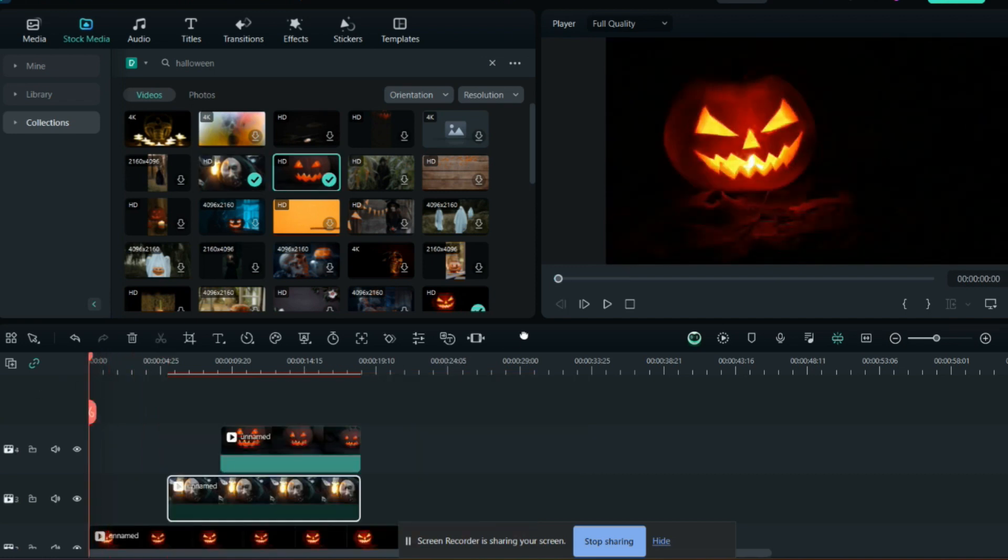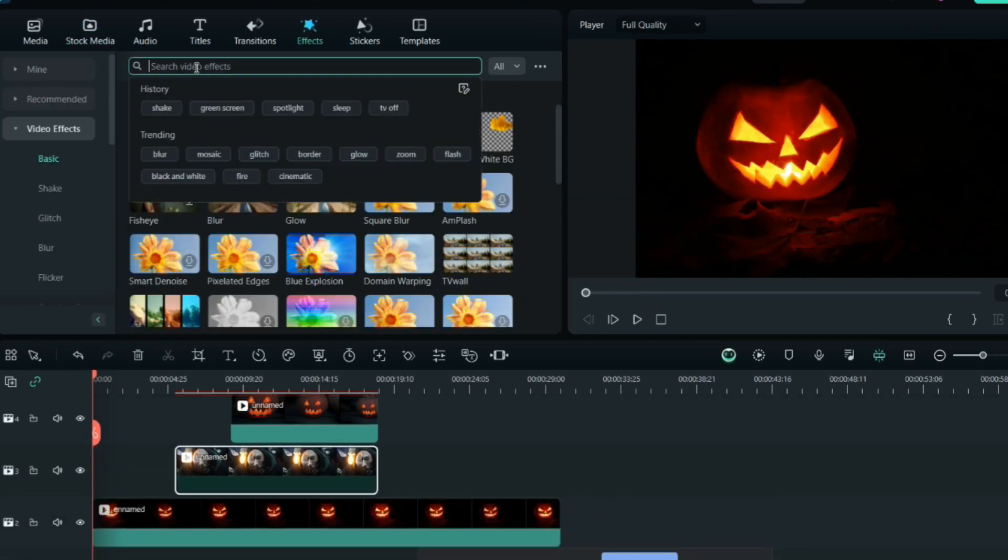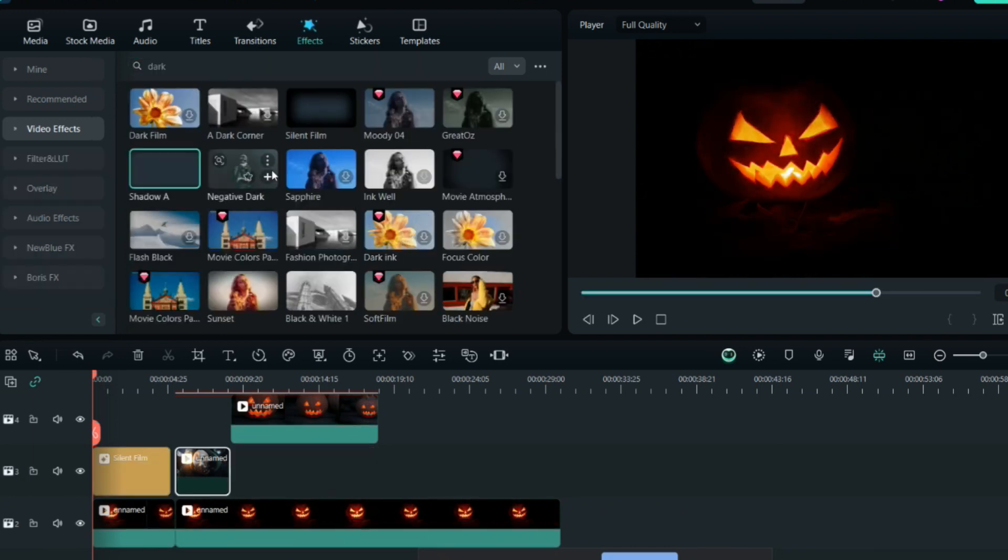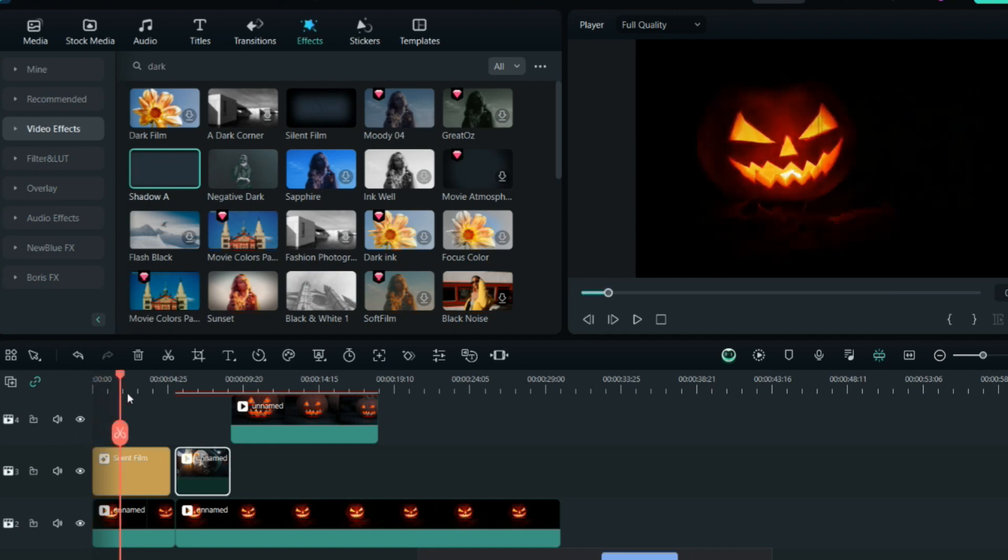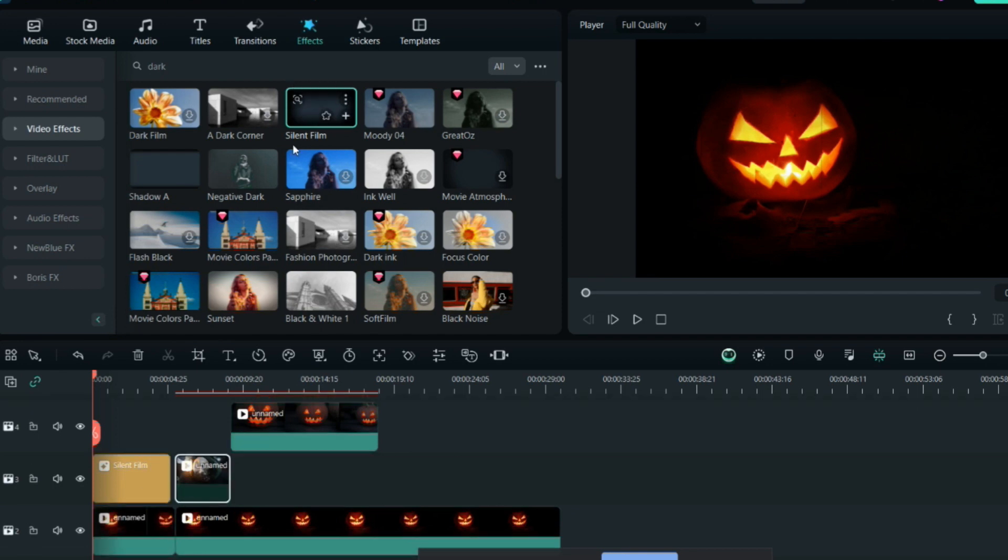This is a dark theme, so you can type 'dark' and you'll get effects closer to that theme. For the first half of the video where I have the pumpkin face, I'll use the dark corner or silent film effect.